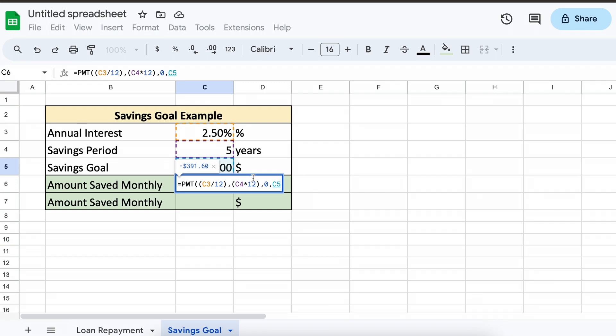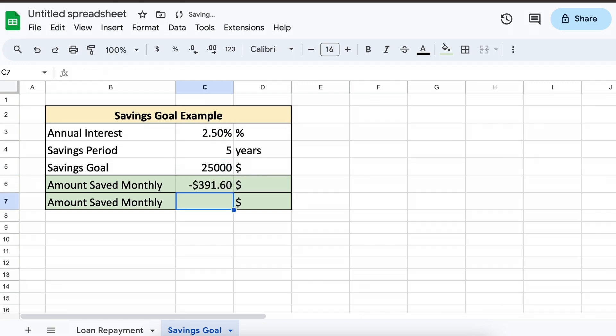Lastly, we have our future value, and this is the value that we want to save. Think of this as the future value of your savings account, and that is the $25,000.